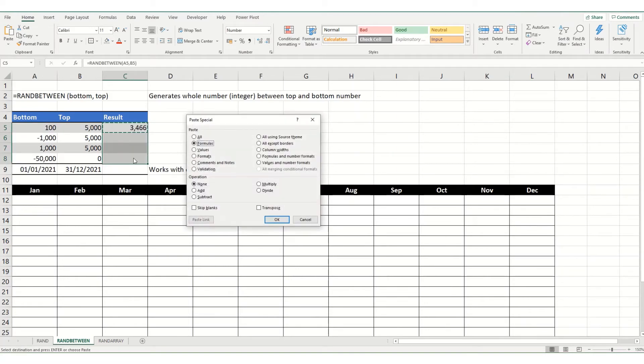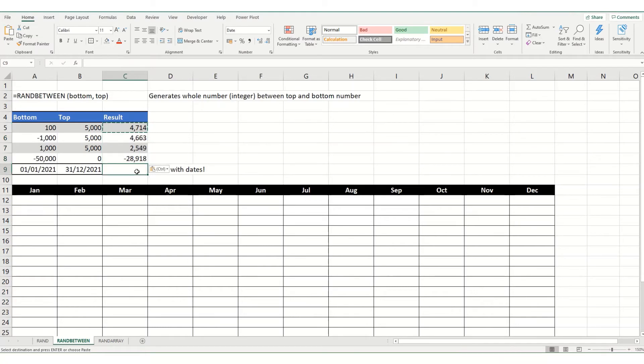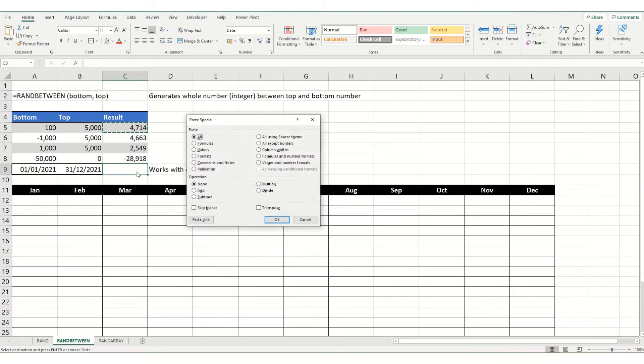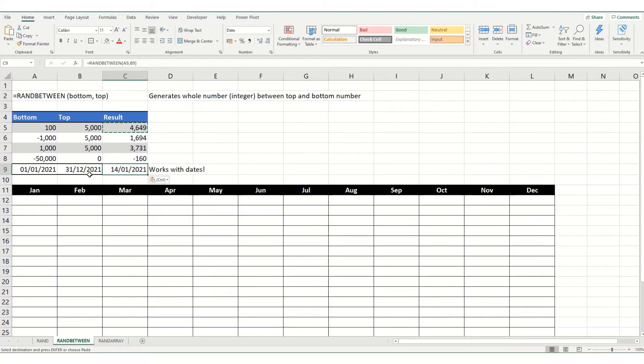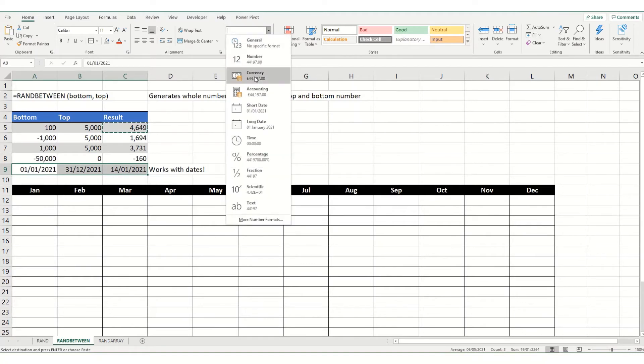And if we copy this down, pasting our formulas, you can see that it works down the board. This is also a useful function because it works with dates. So, if we were to copy that formula in there, you'll see that we get a random date between these two dates.